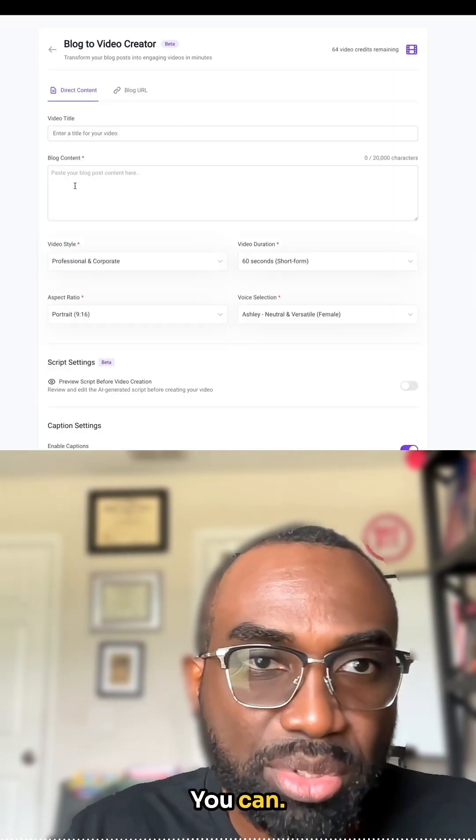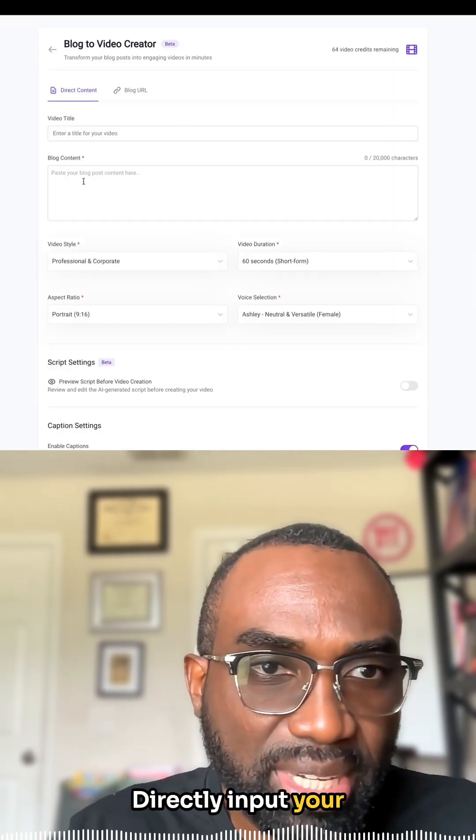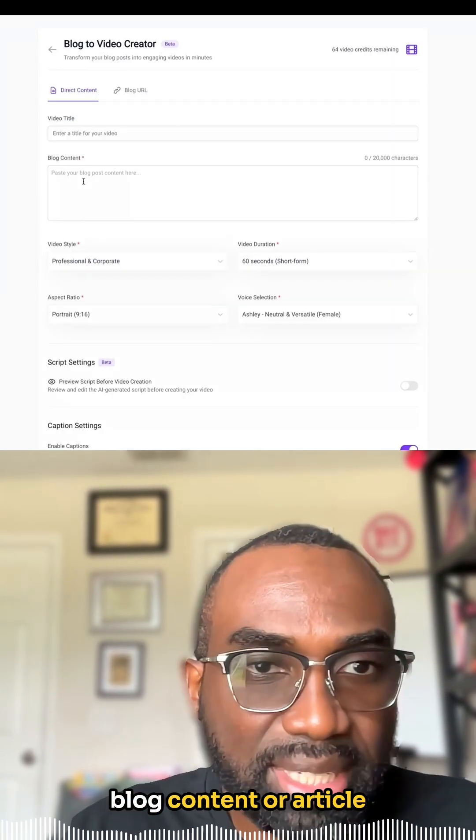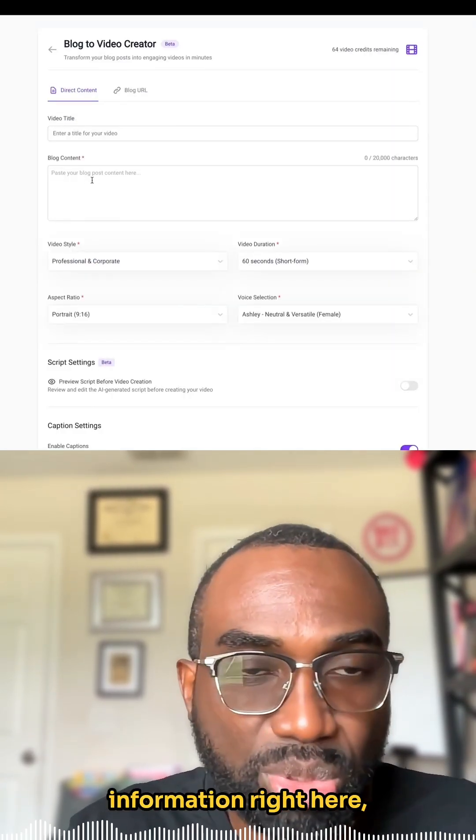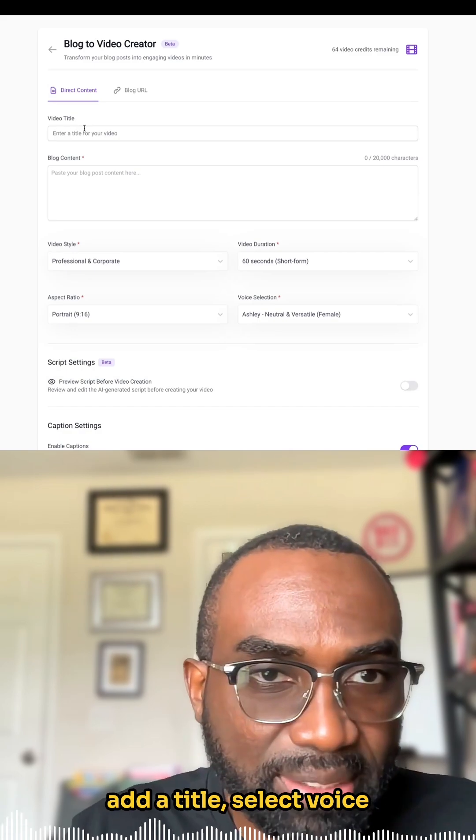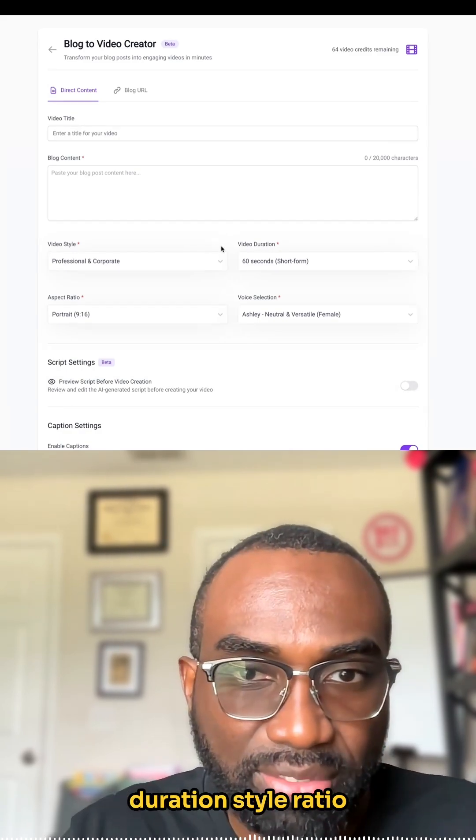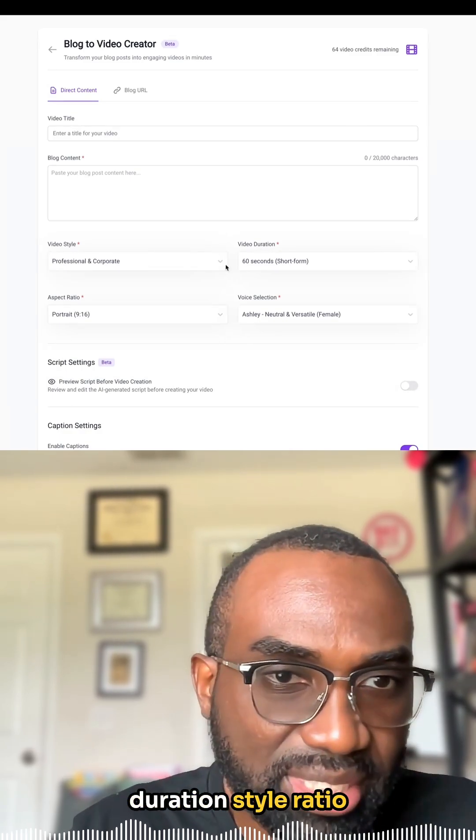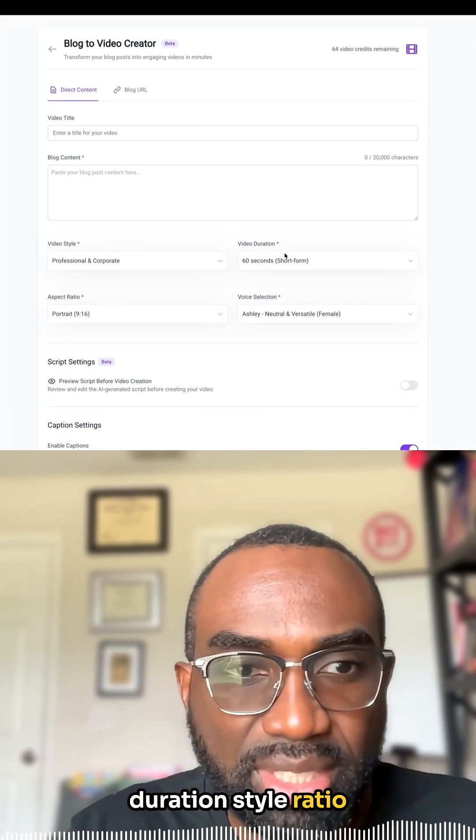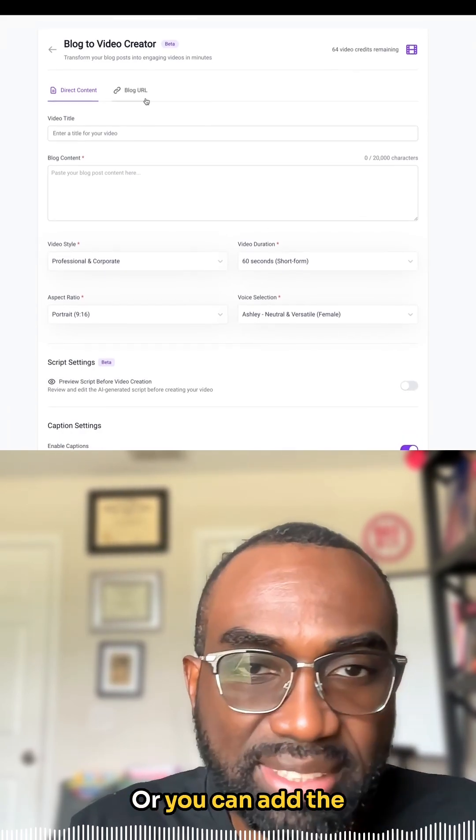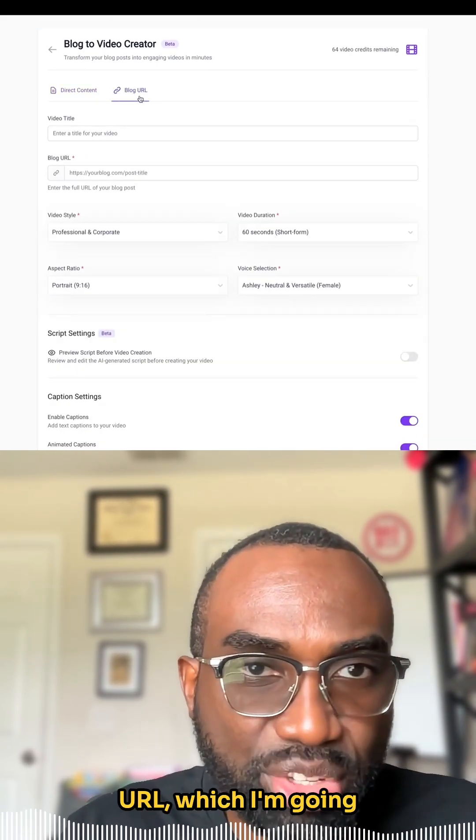You can directly input your blog content or article information right here. Add a title, select voice, duration, style, ratio, and things like that. Or you can add the URL,